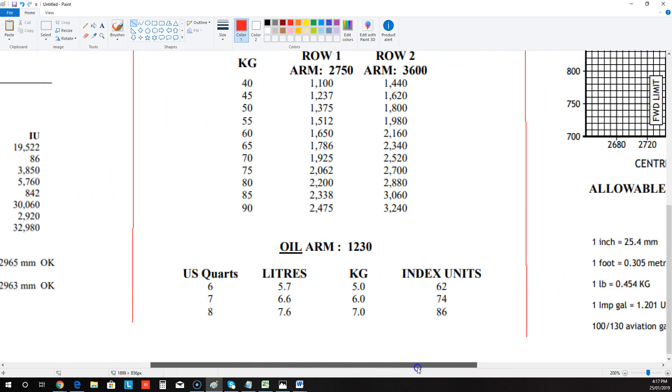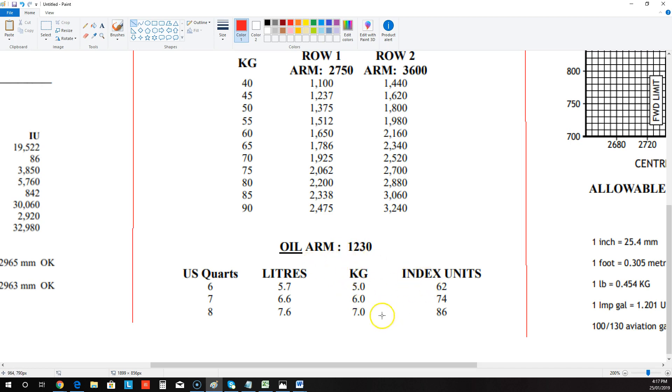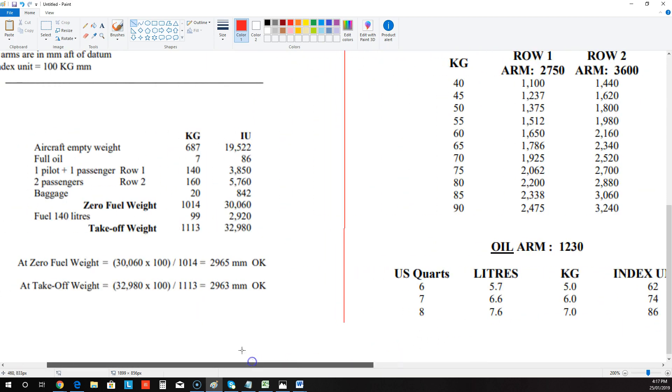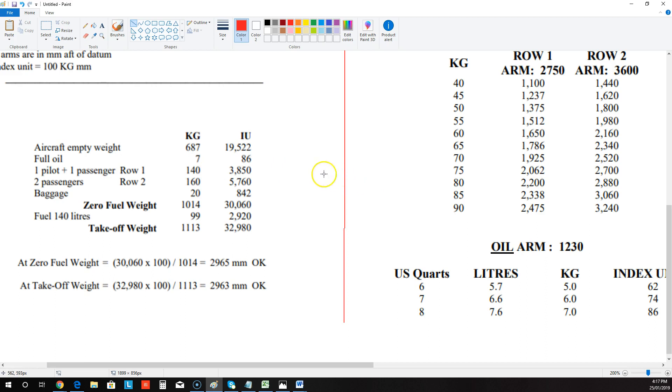So if we go over to page 2 and we come down here and we look for it in the oil section, the arm is 1230. We don't really need that because they've already worked it out for us. So 7 kgs is 86 index units. So we just get the total and we write it there. And then pilots and passengers, they've given us 140. But what if they gave us, say, row one?